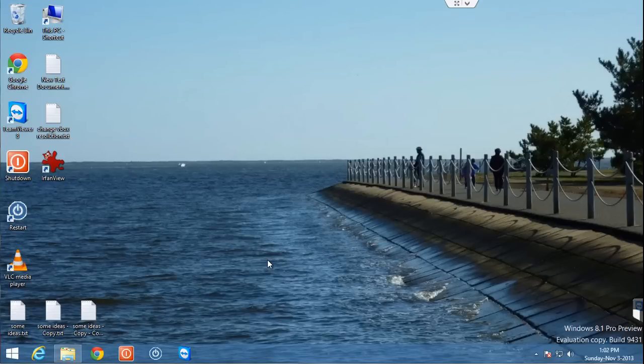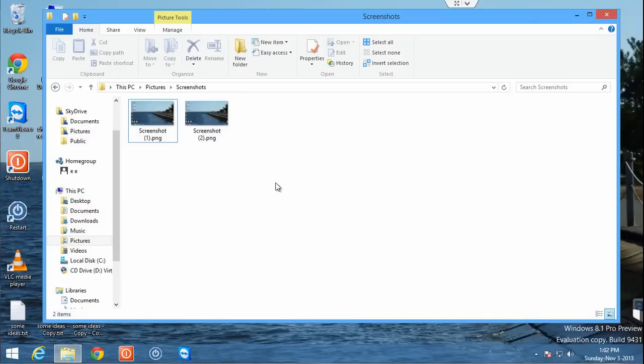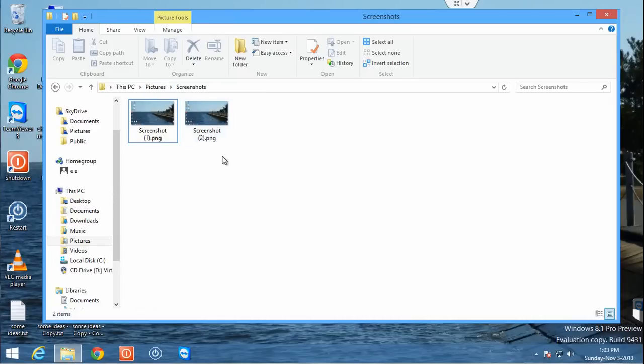It's pretty easy in Windows 8.1. What they've done is they've created an actual folder called screenshots under your pictures folder. So when you take the screenshot, it automatically saves it for you so you don't have to use another application and copy and paste like you used to have to do.